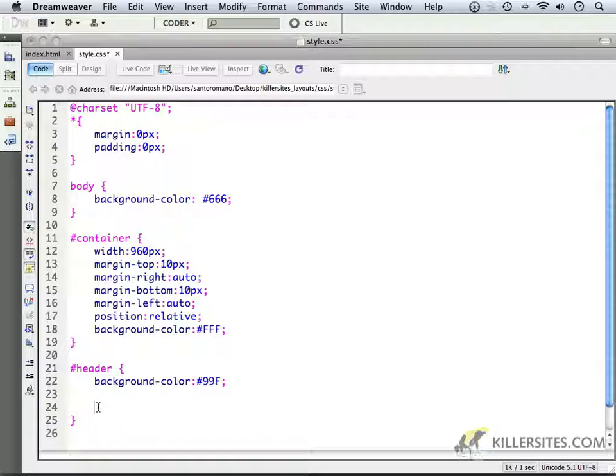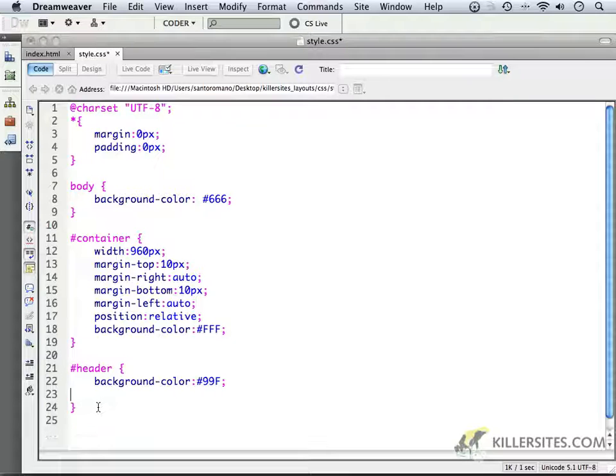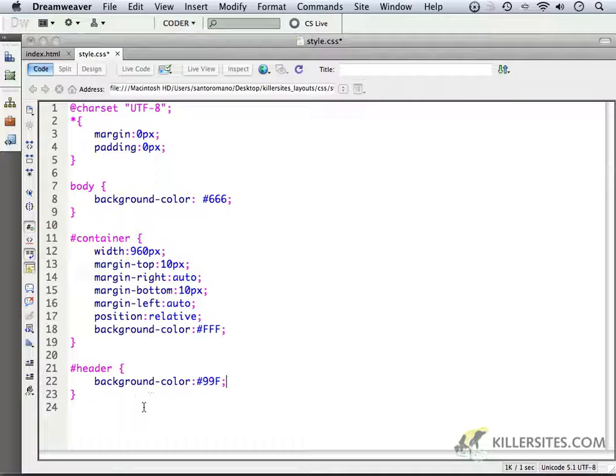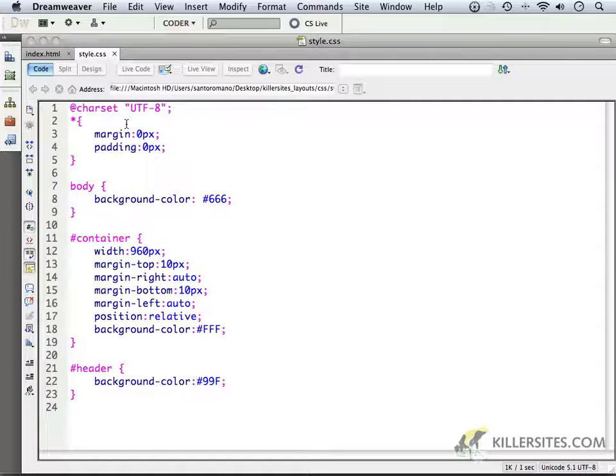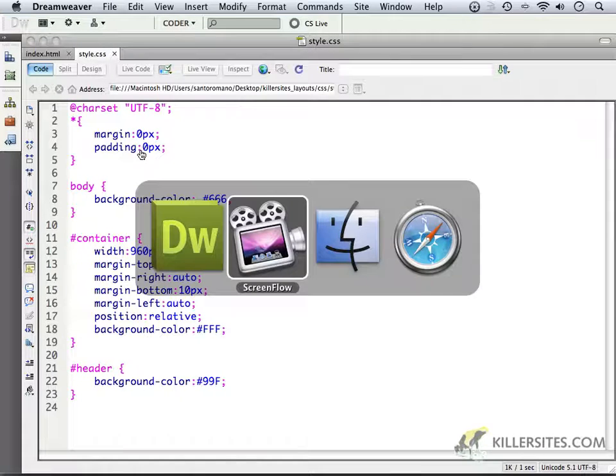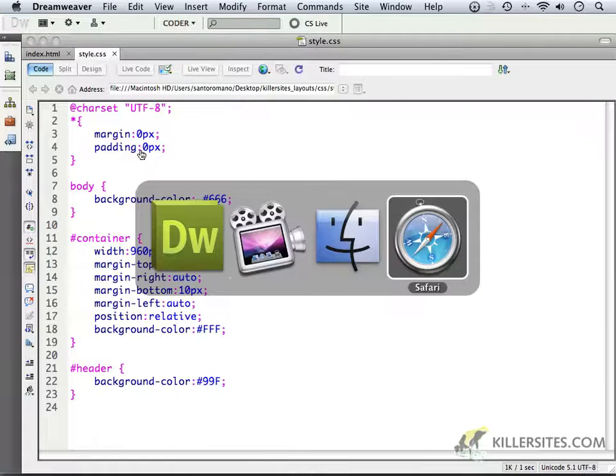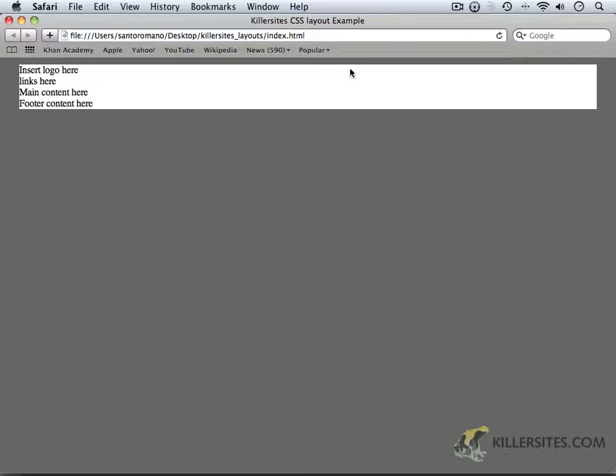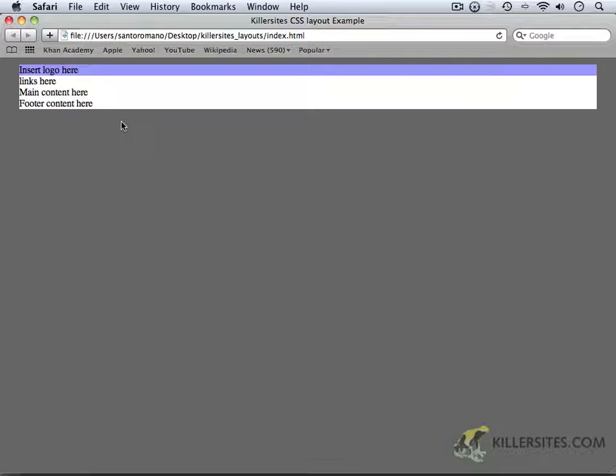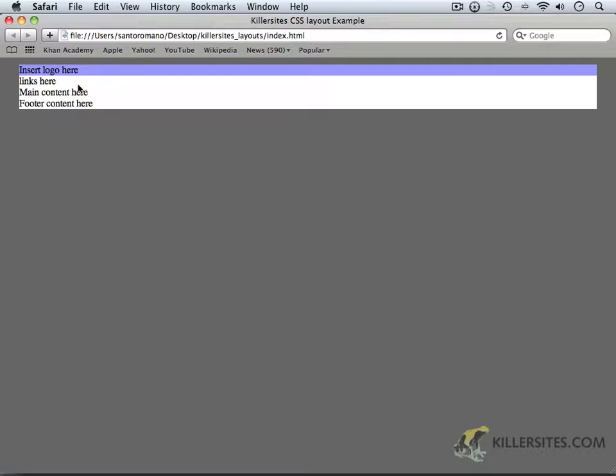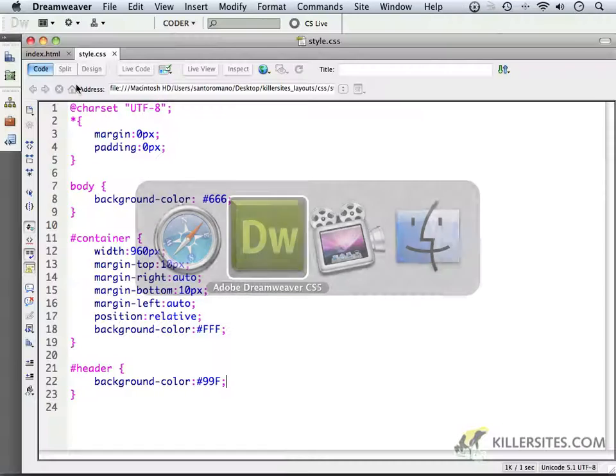So I'm just going to leave the header blank at the moment, aside from a very simple background color. Now, if I were to save this, and then if we were to preview this in the browser yet again, and just hit refresh, you can see that that header area is highlighted in this different color.